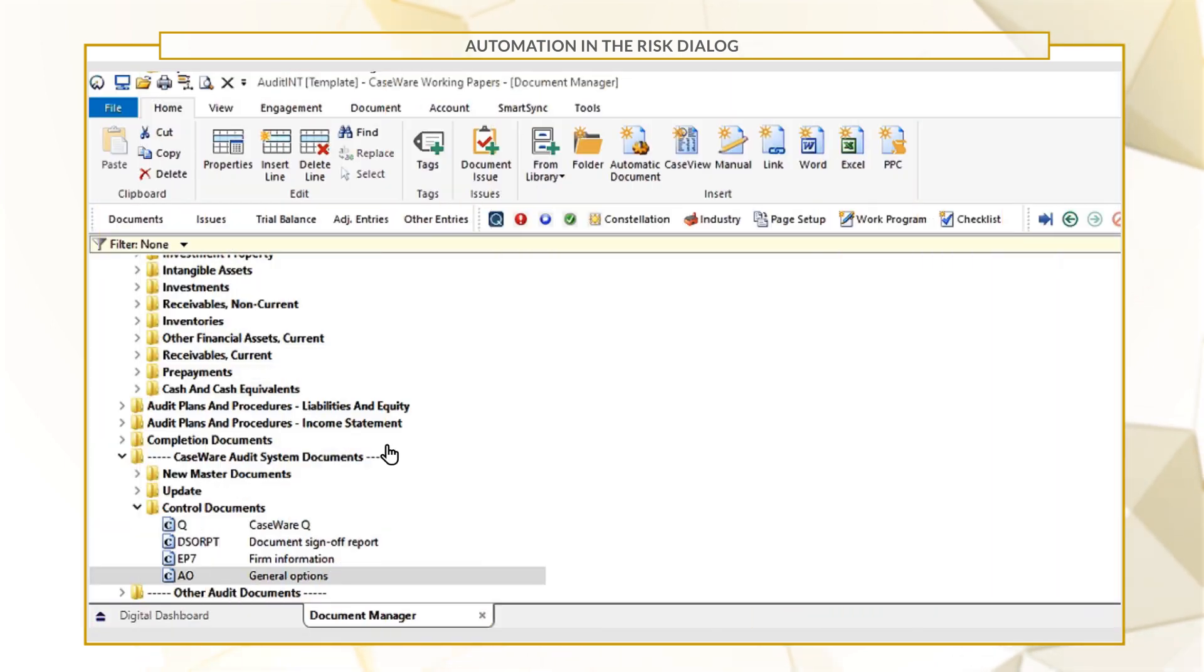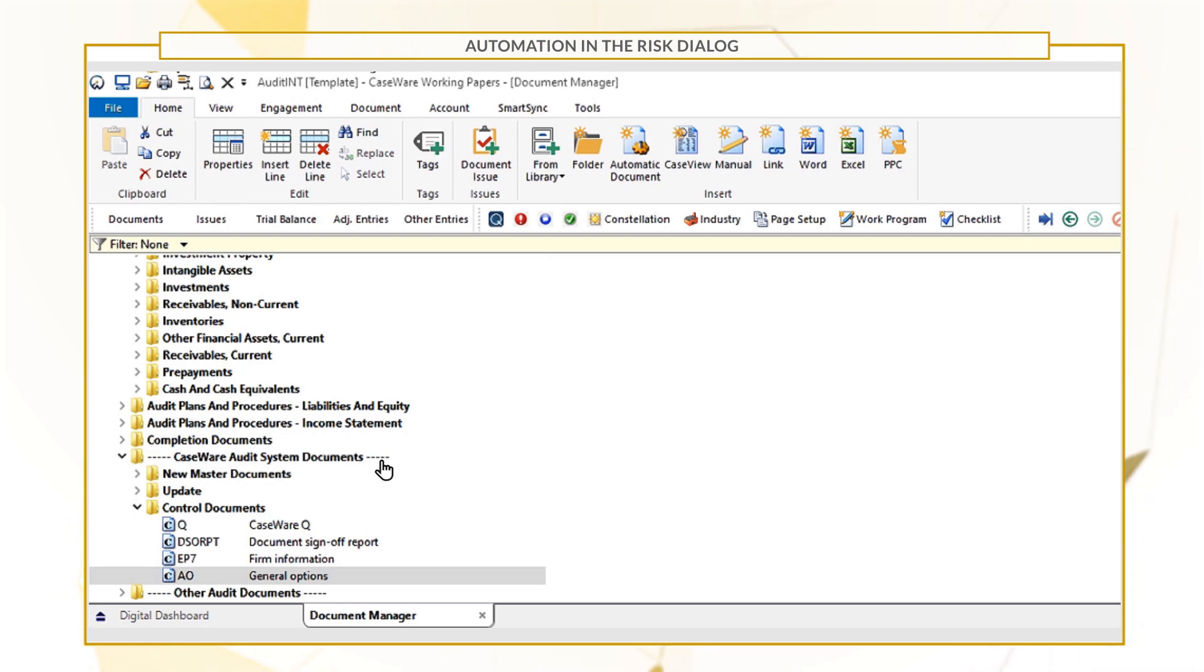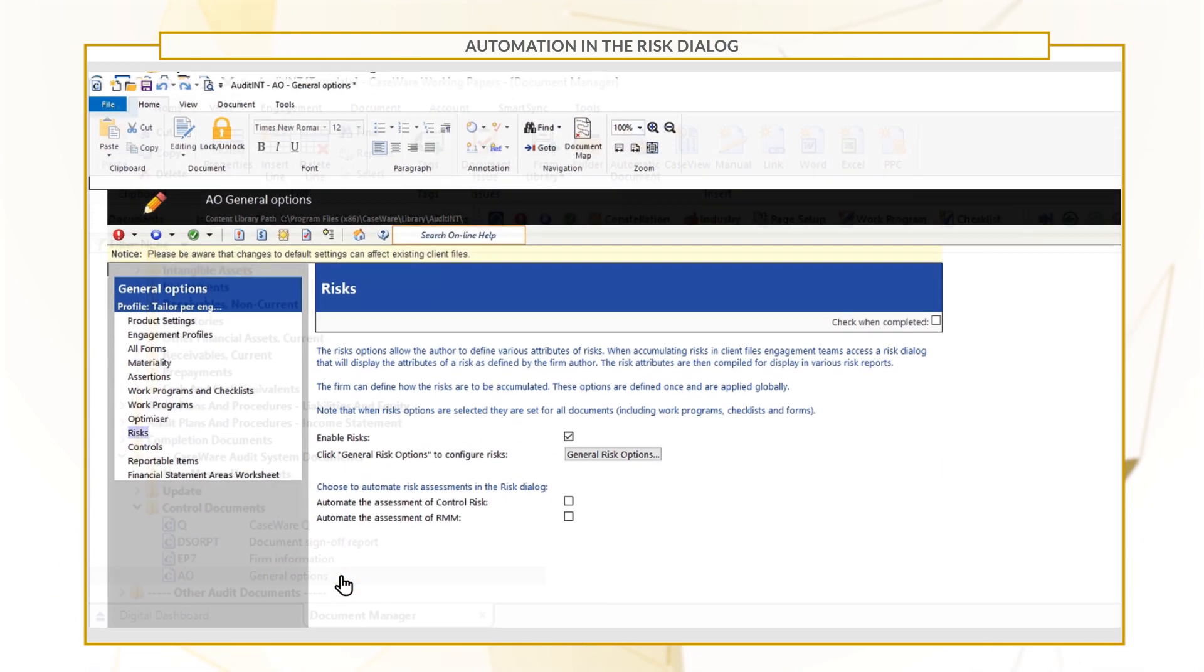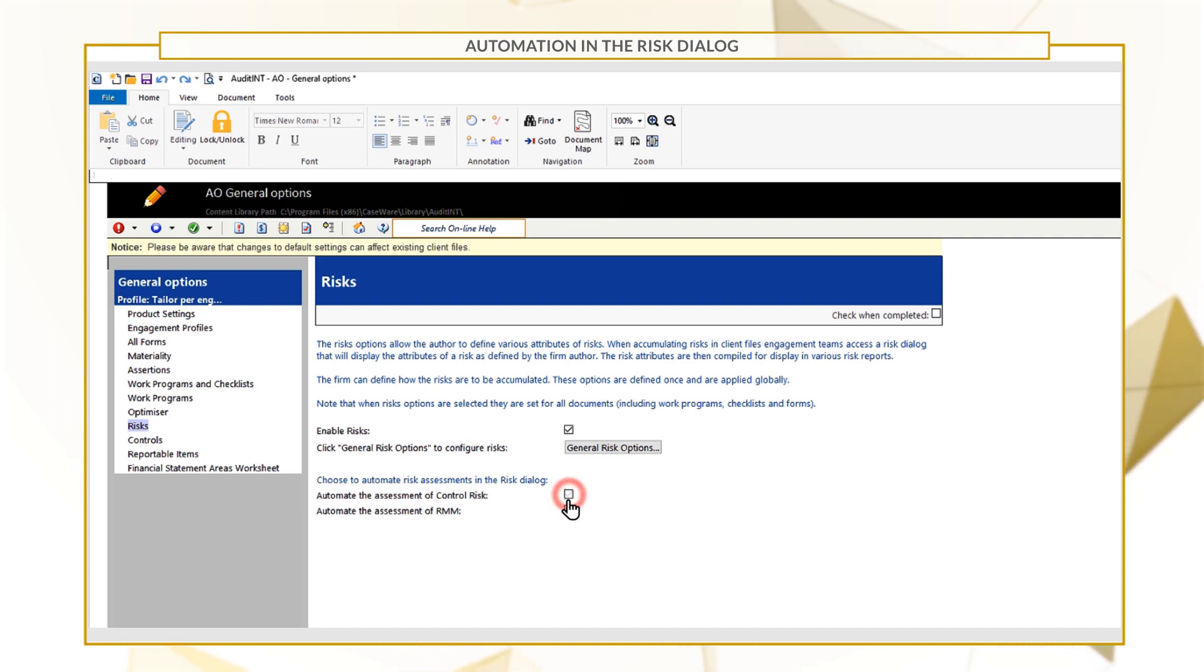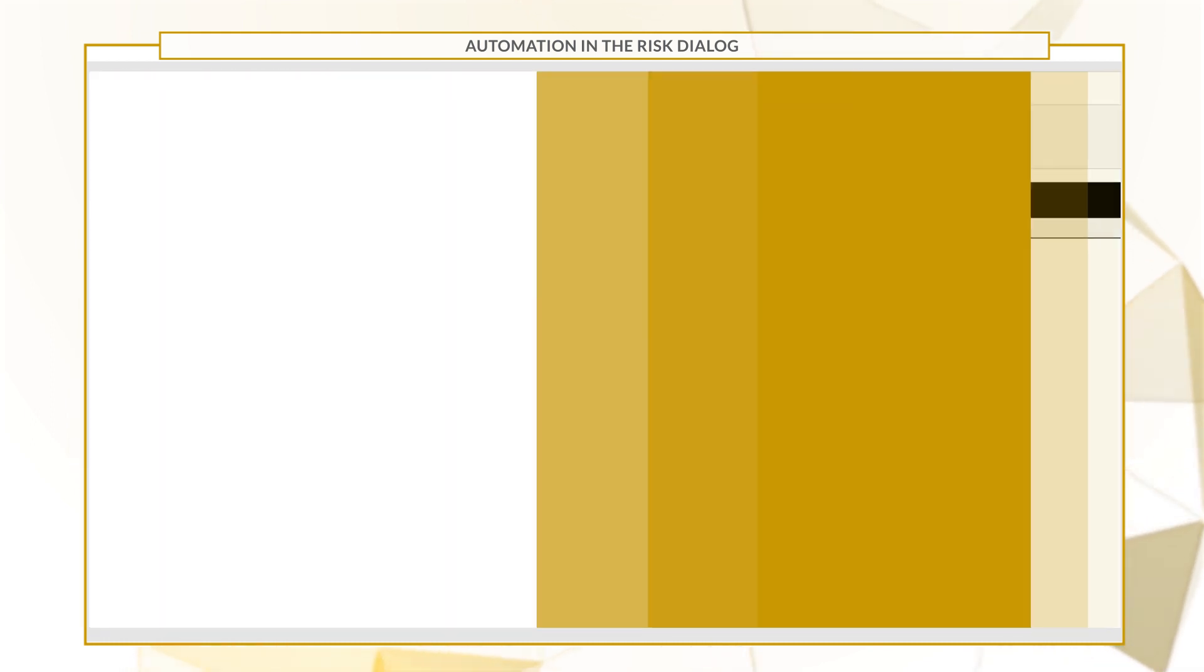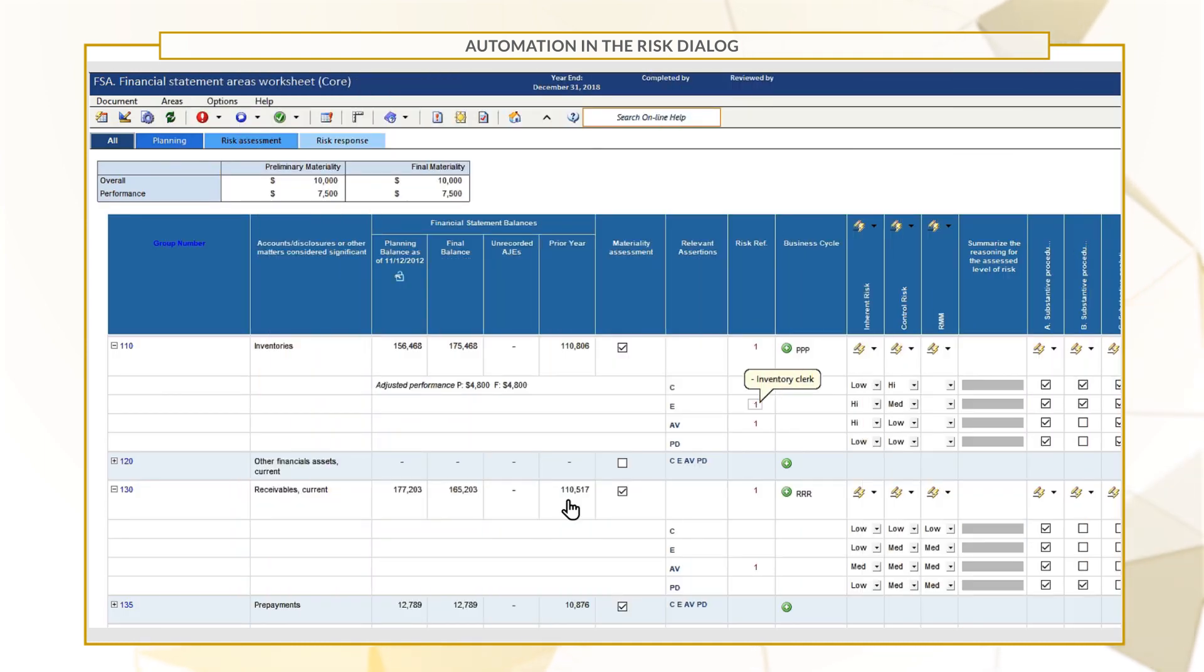For example, let's have a look into the audit file for DEFTA Furniture Incorporated. As the template author, go to the Master Template and select the option Automate the Assessment of Control Risk. Now as the auditor, let's open the file.